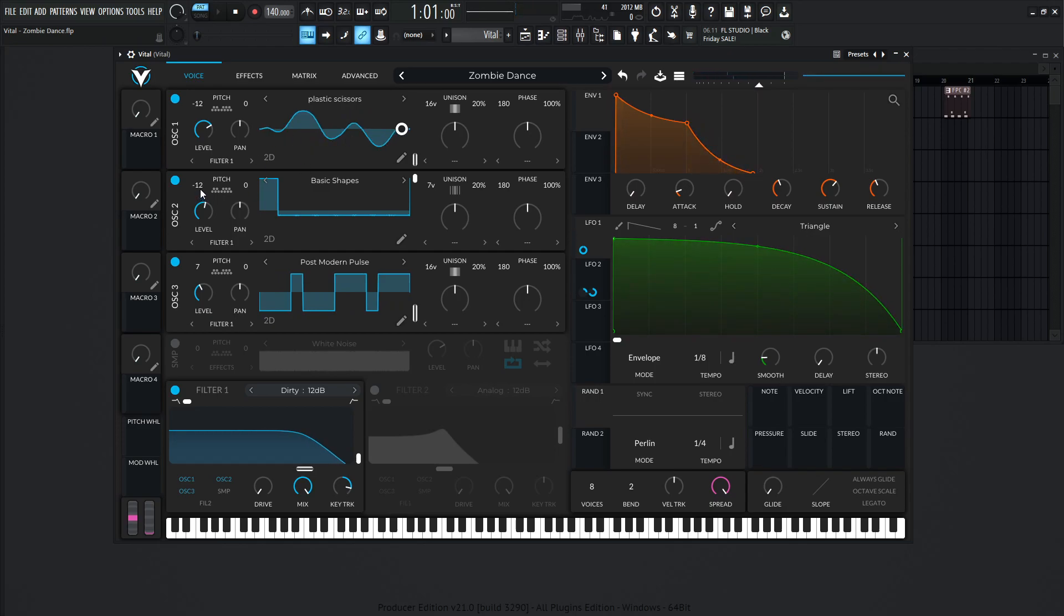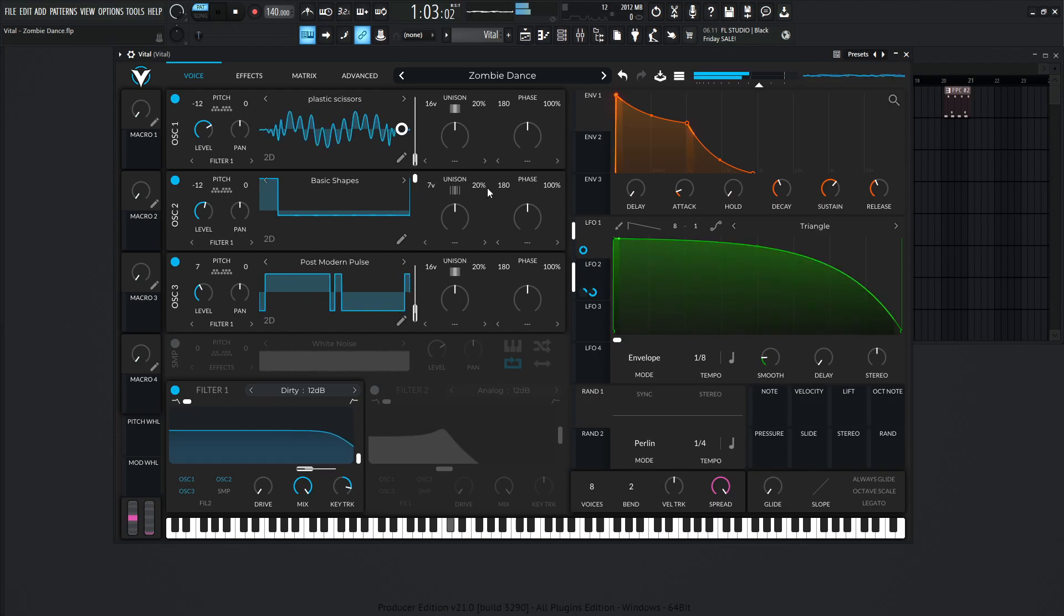For a second oscillator, it's going to be down one octave. This is going to be basic shapes, and this is going to be all the way at the top at a pulse wave, seven voices of unison, and 20% detuned.